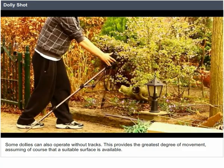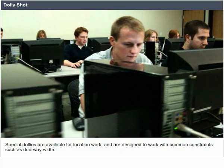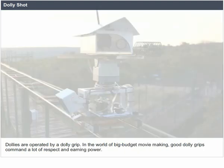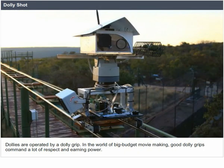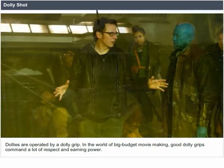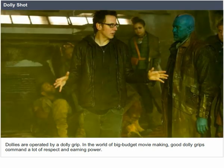Some dollies can also operate without tracks, providing the greatest degree of movement assuming a suitable surface is available. Special dollies are available for location work and are designed to work with common constraints such as doorway width. Dollies are operated by a dolly grip. In the world of big-budget movie making, good dolly grips command a lot of respect and earning power.